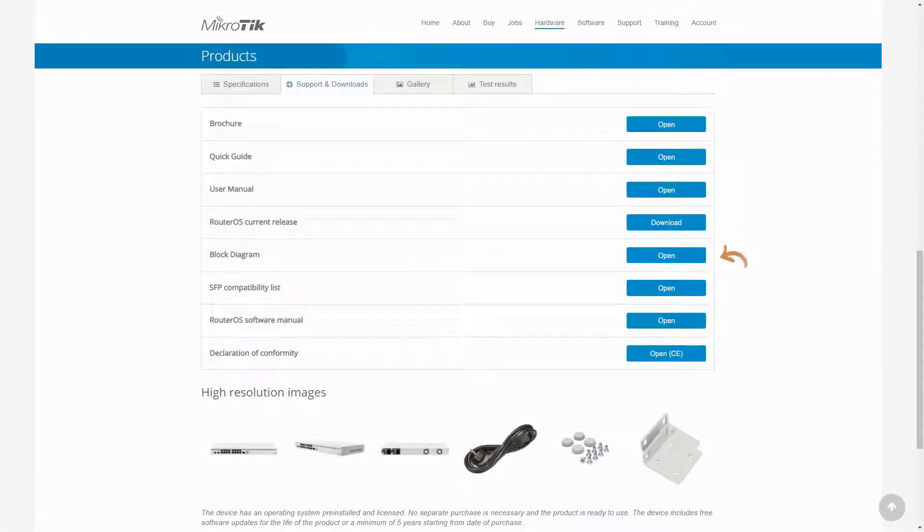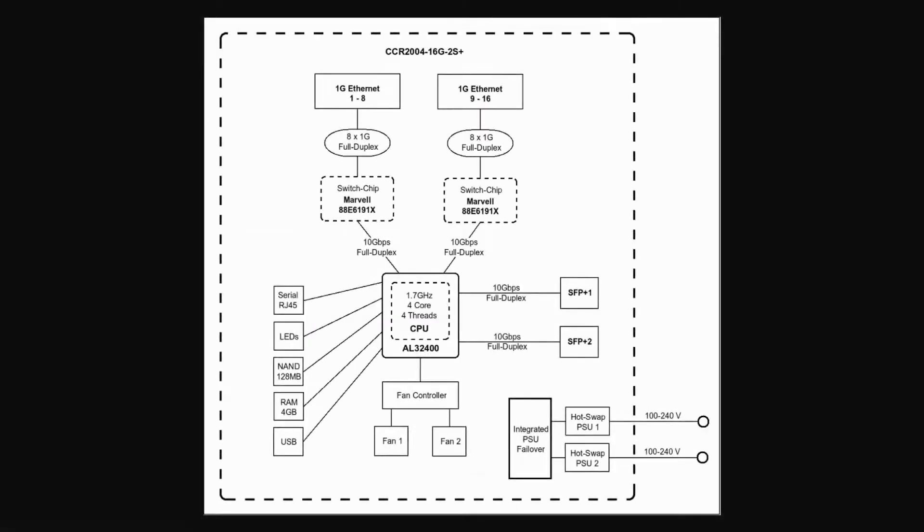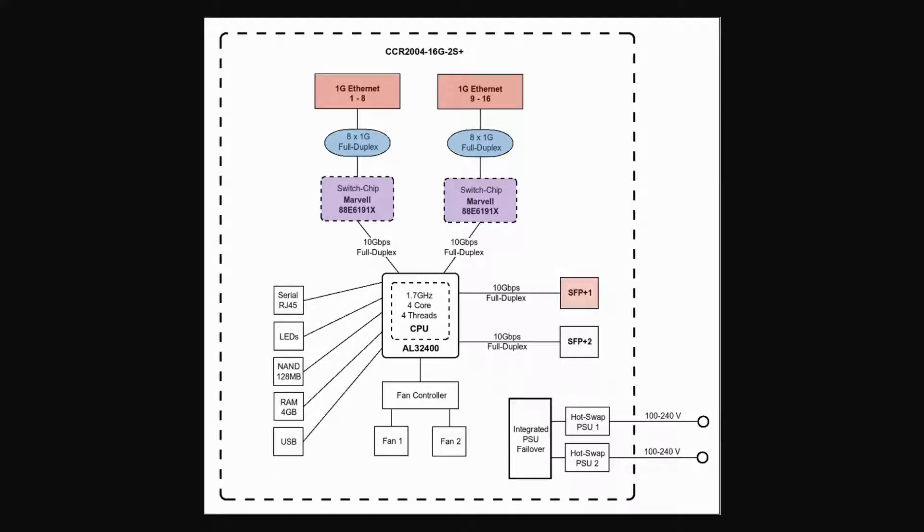By referring to the Support and Downloads tab on the same page, you can take a look at this hardware's block diagram. As you can see, each of its sets of full duplex 8 GB Ethernet ports are connected to the CPU by a Marvel Switch chip, while its two SFP Plus ports are separately and directly connected to its processor.